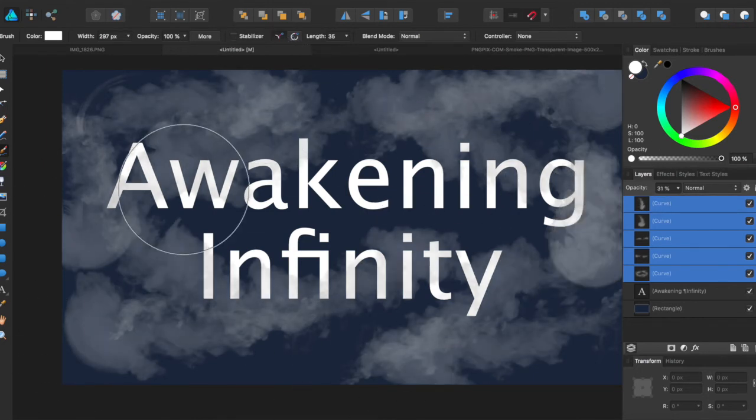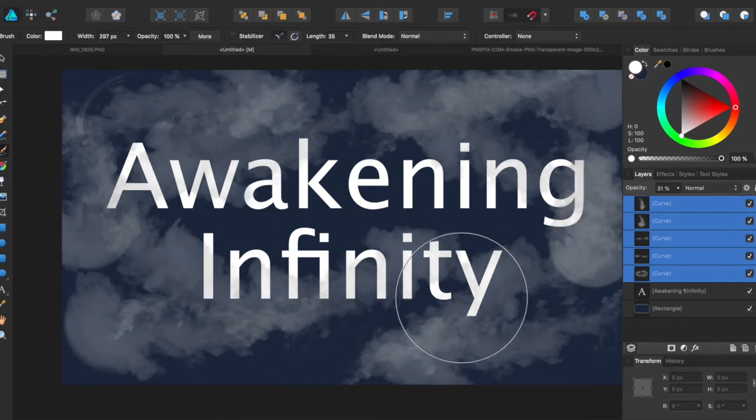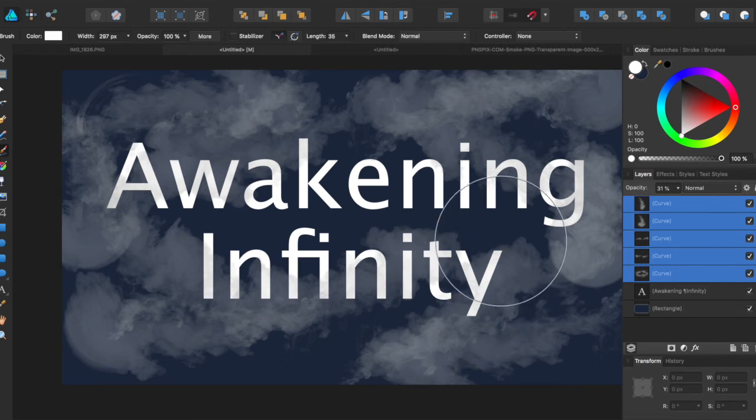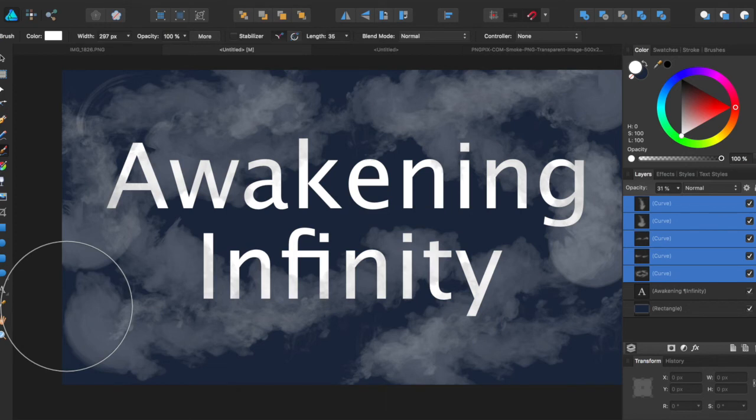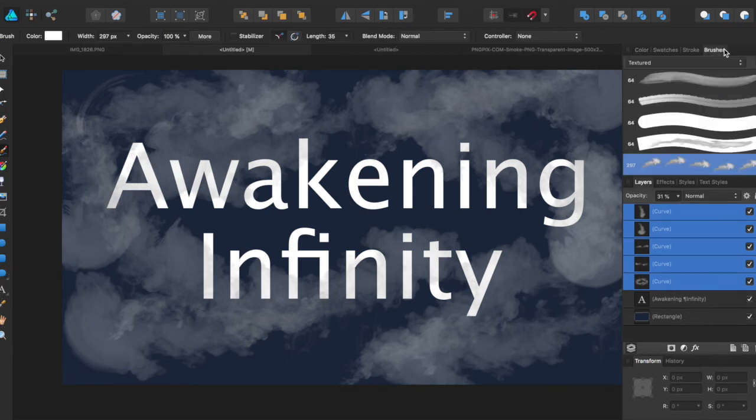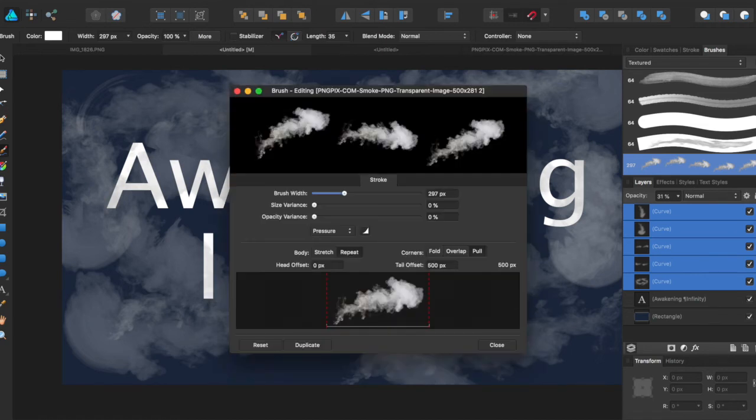And so now we have a smoky effect around our background. You can have this as sort of a movie text poster or whatever. You can really add texture to the background. You can add any sort of PNG file as a brush. You can come over here to the editing panel.